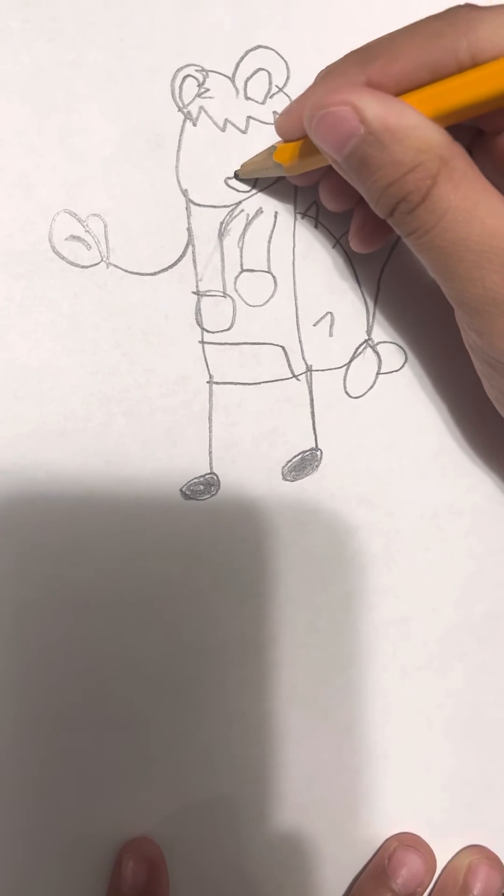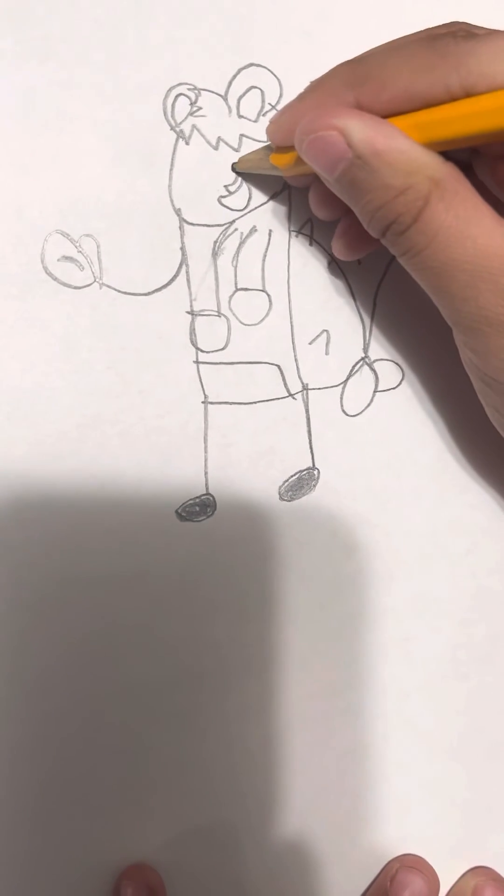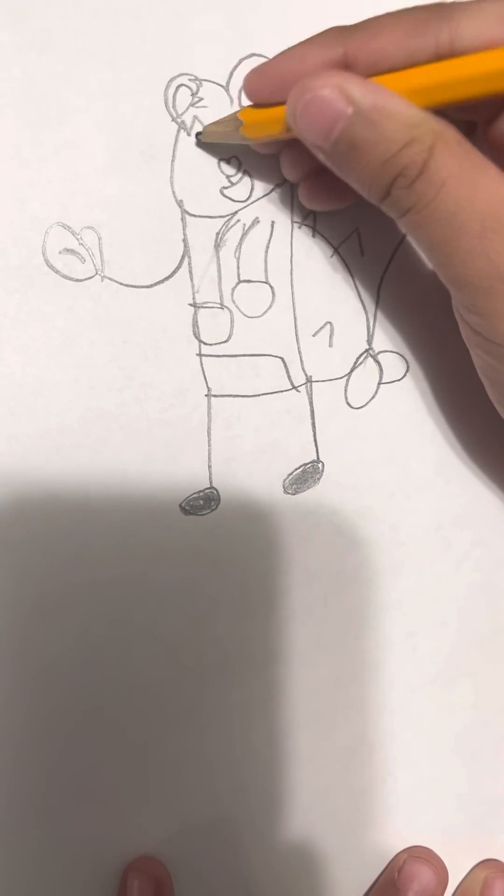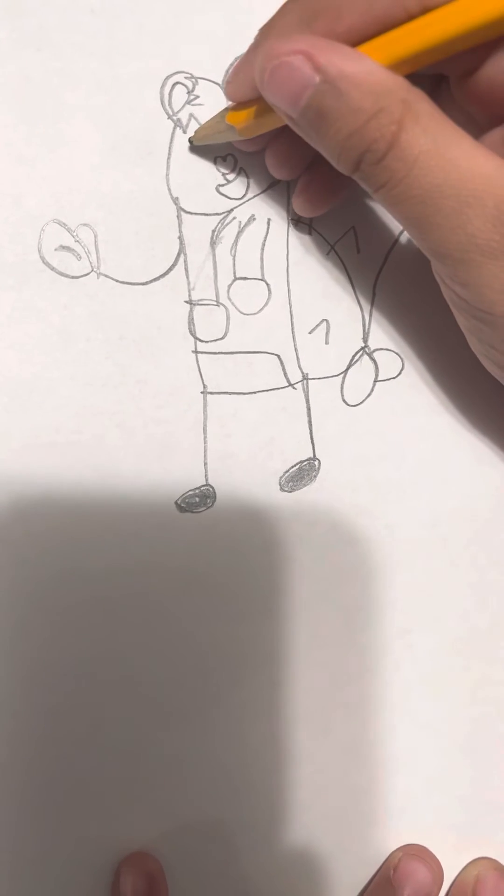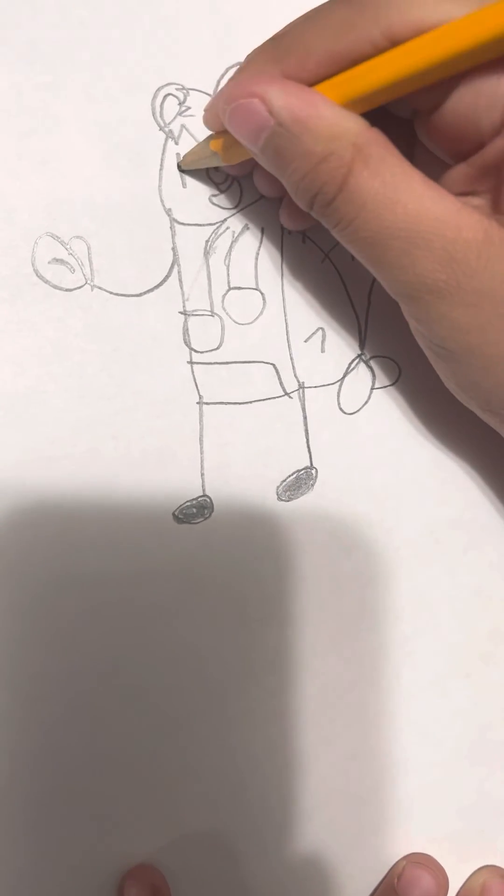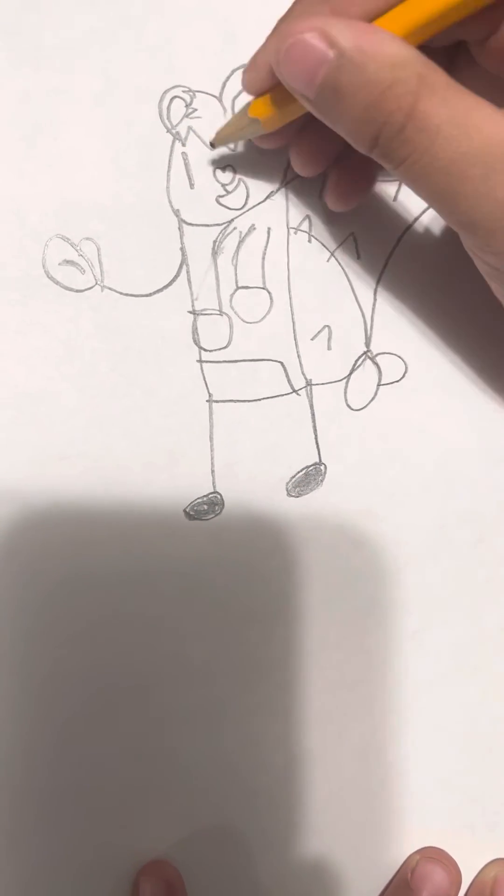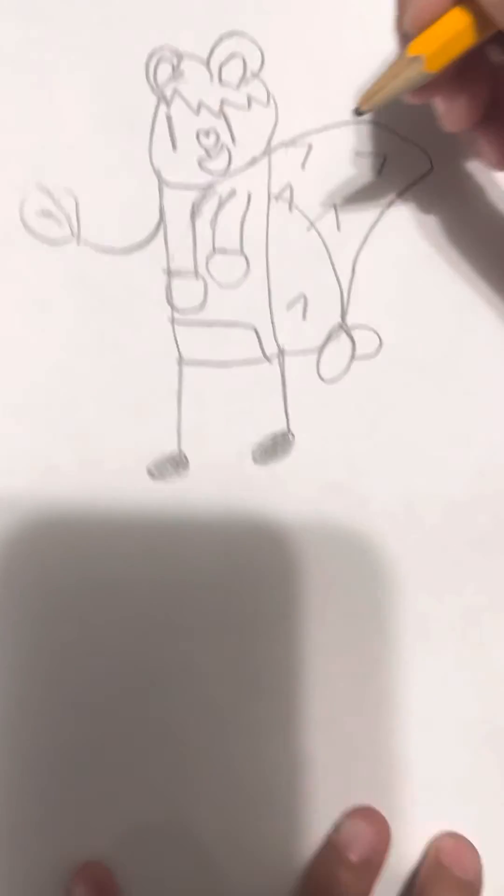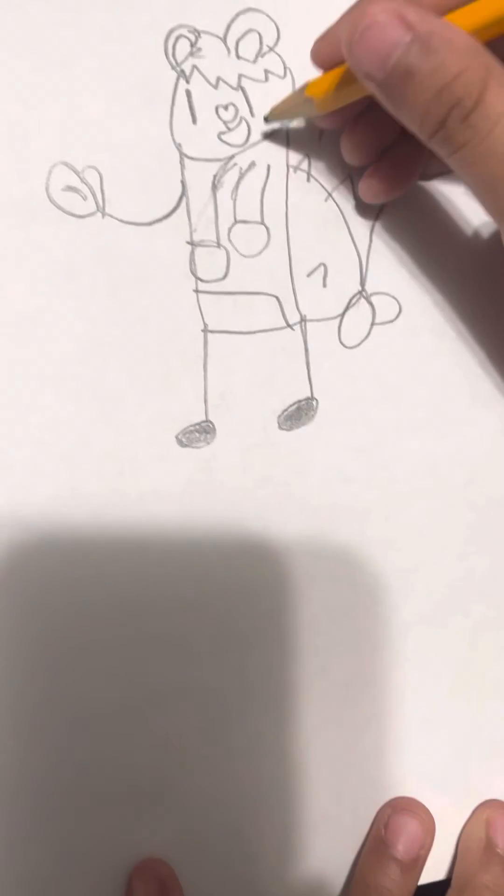Now we're gonna add my nose, which is in the Happy Tree Friends version it's like a heart. Now my eyes. That's all.